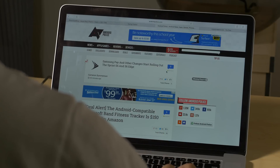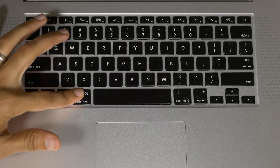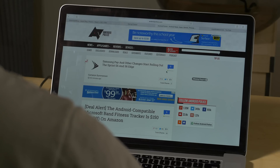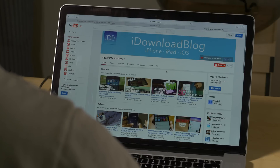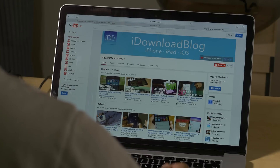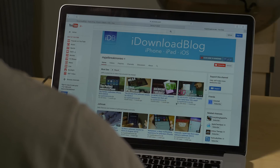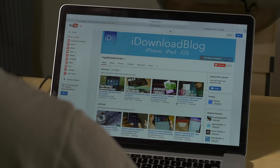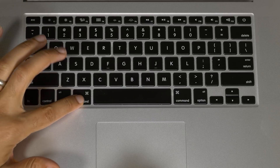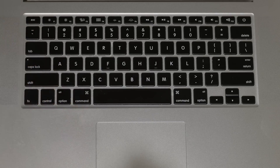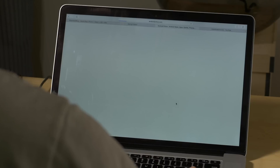To quickly close a tab, just hold Command and hit the W key — Command+W closes that tab. Now, if you regret closing that last tab, just hold Command and press the Z key to bring it back.